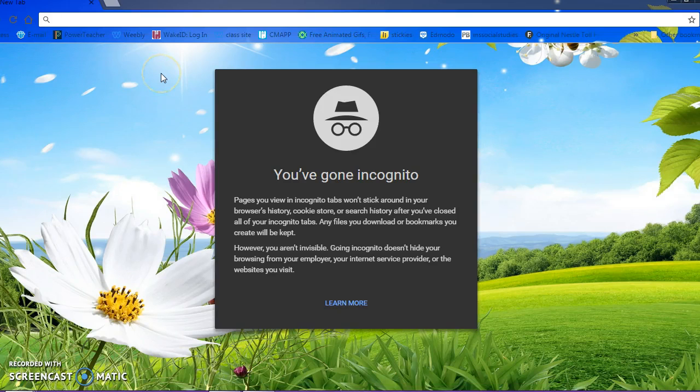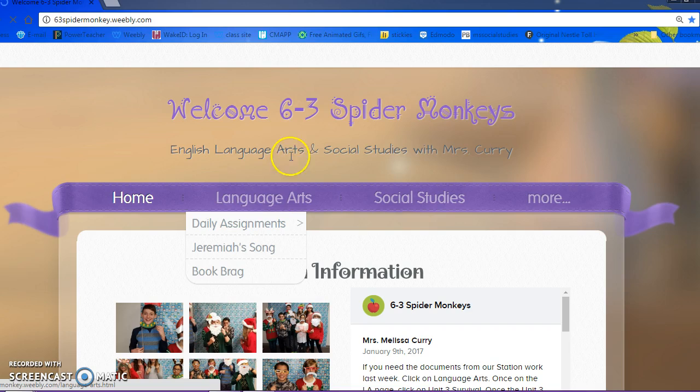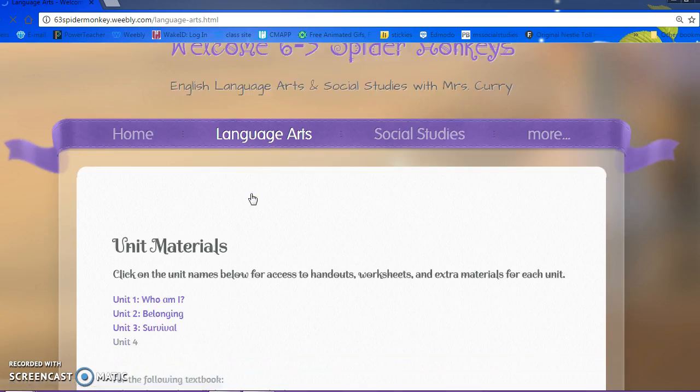What you want to do is go to our class website. Many of you are hovering on Language Arts, so you actually have to click on it and scroll down.